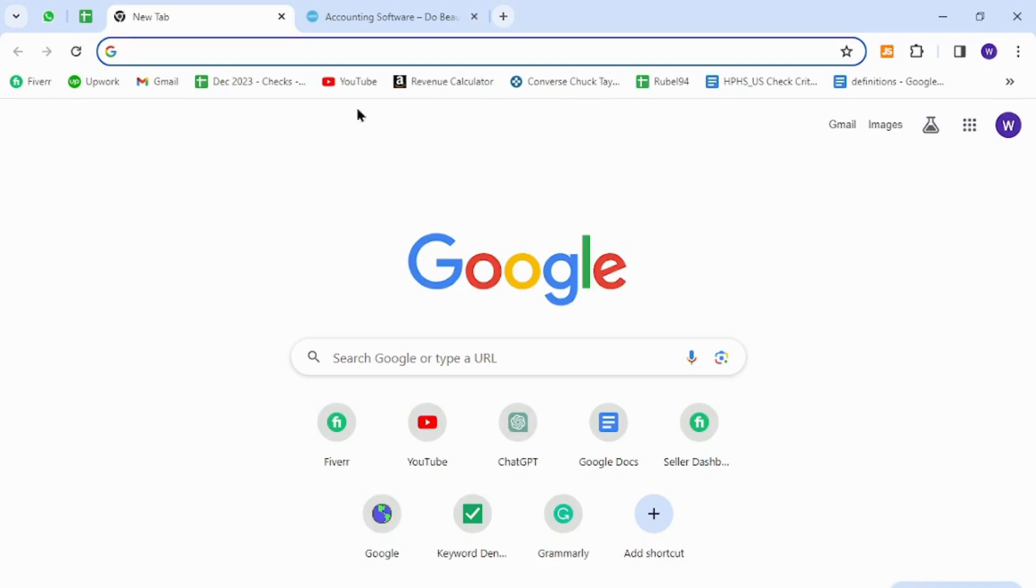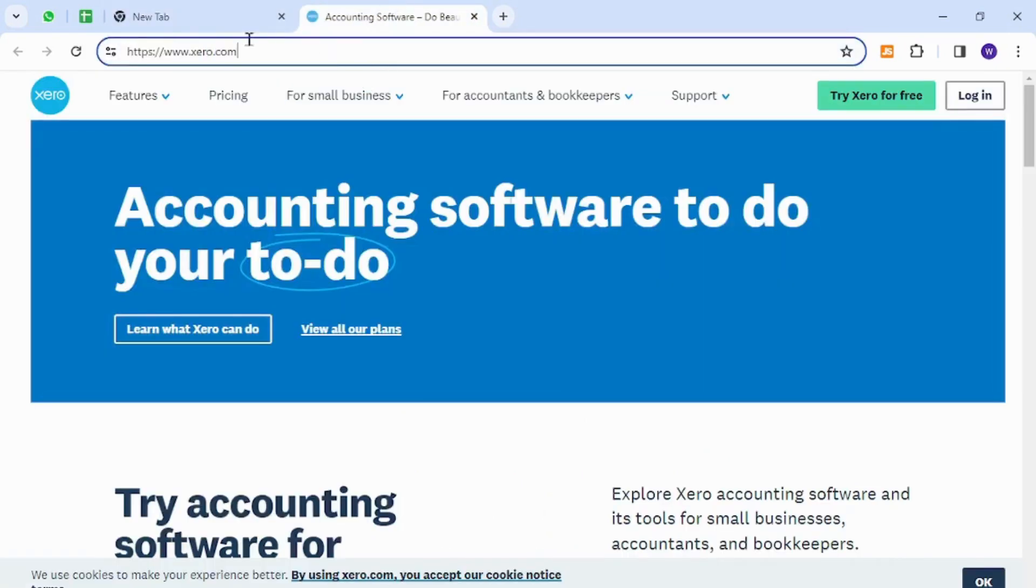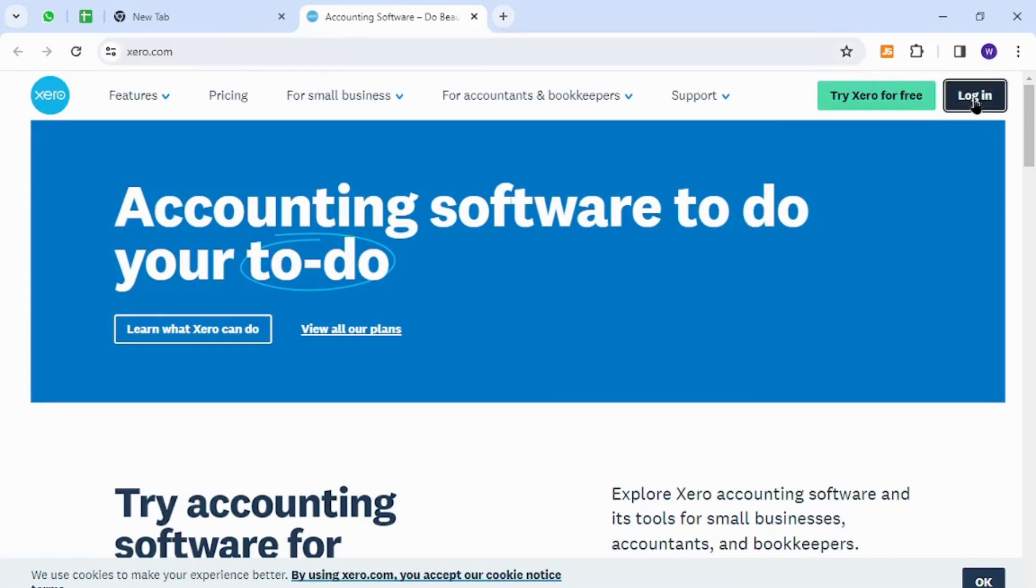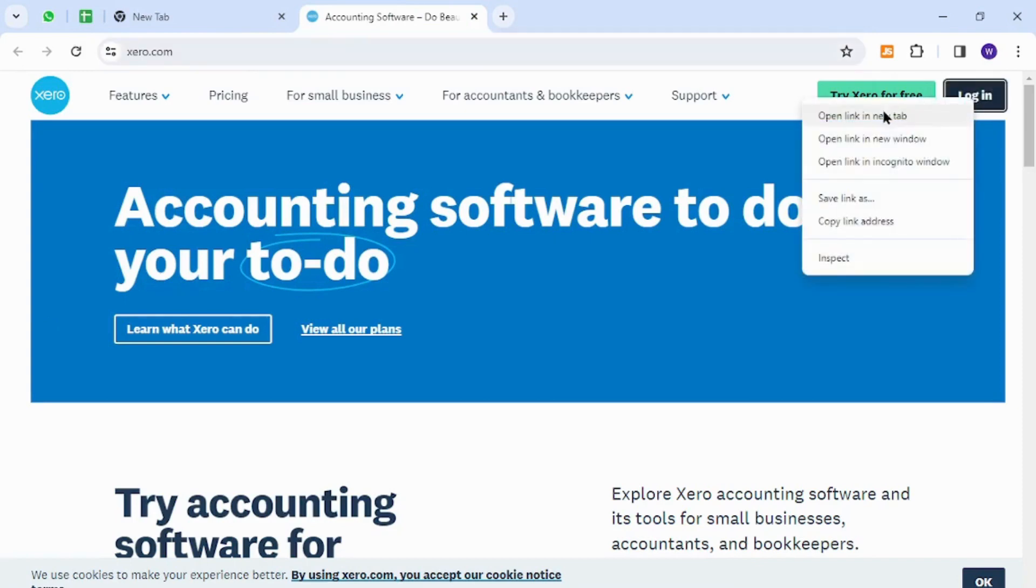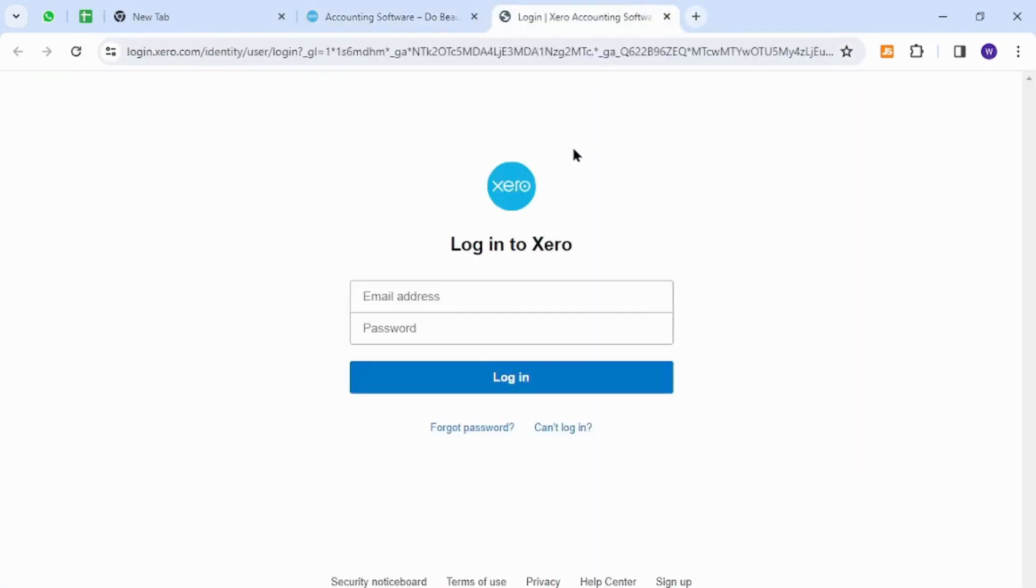To get started, you need to come to this home page using this URL link and then click this login button at the top right to start the process of registration. Now you can click this sign up button at the bottom right.